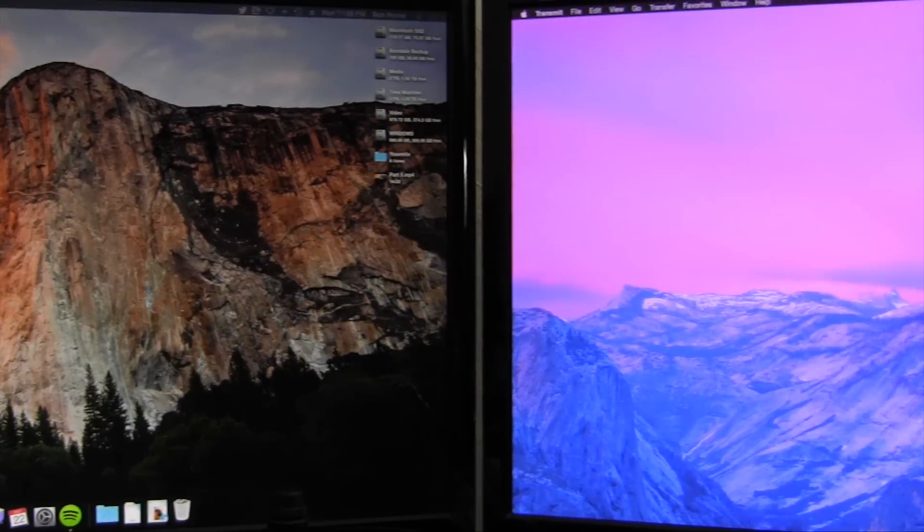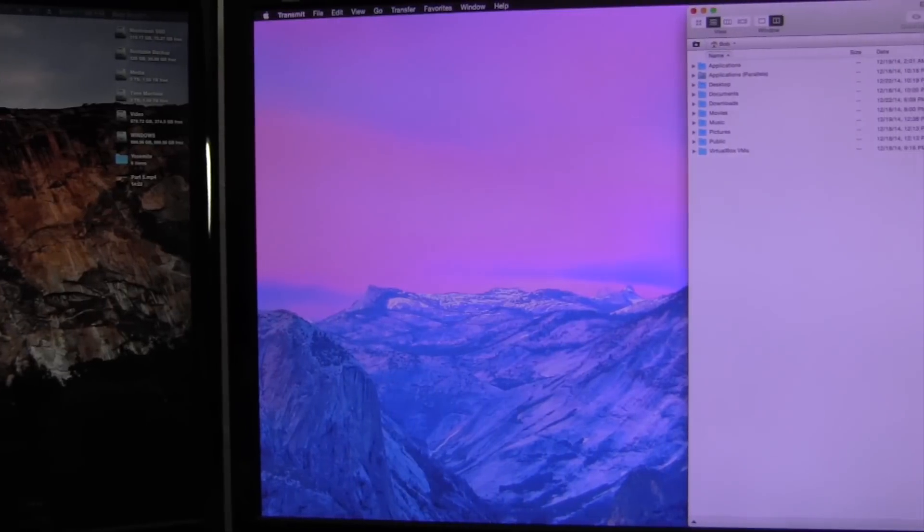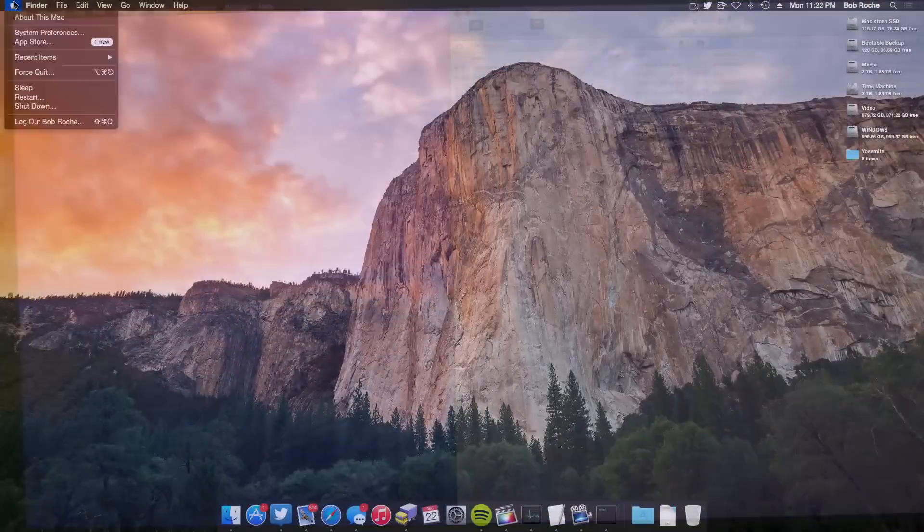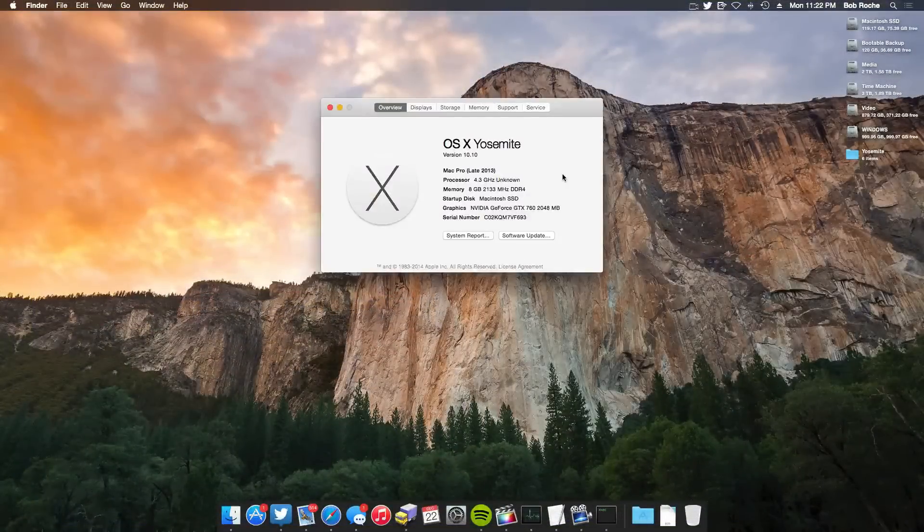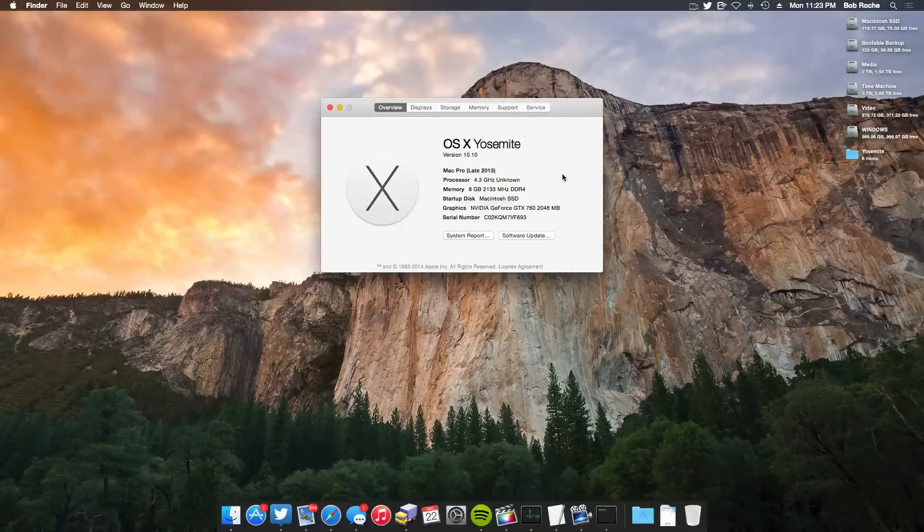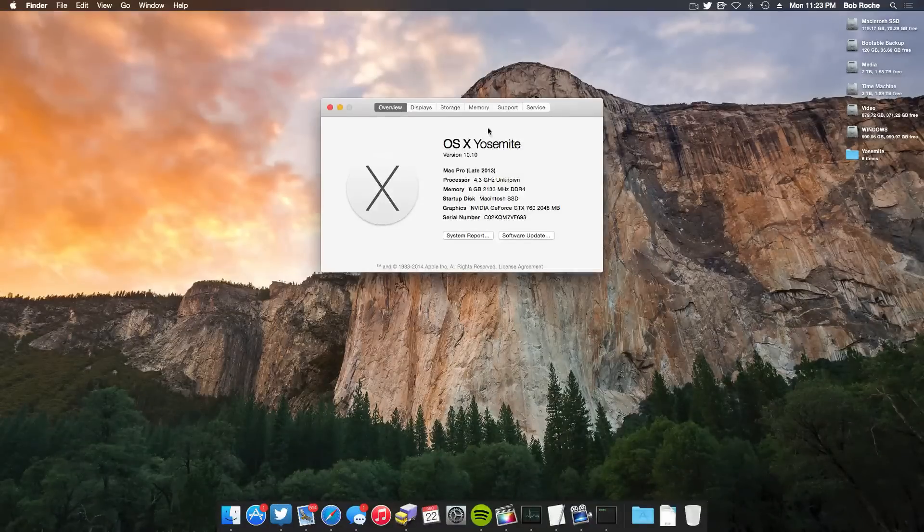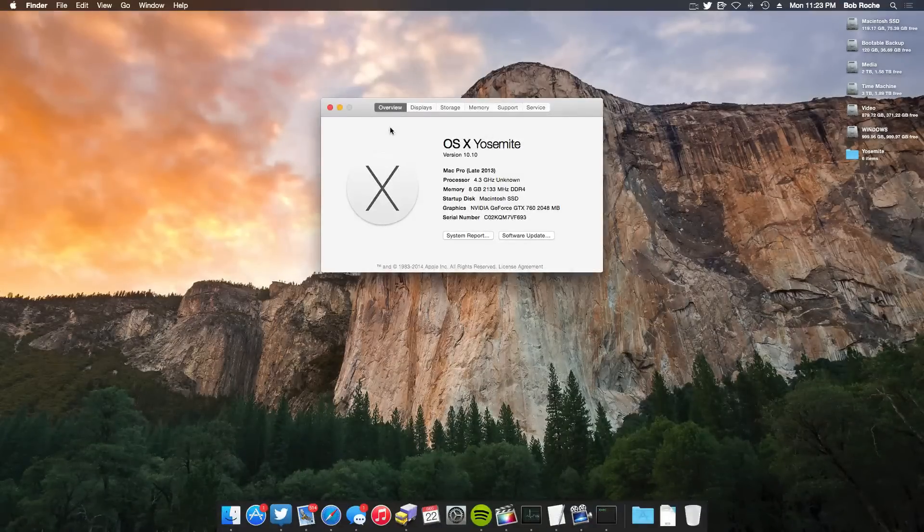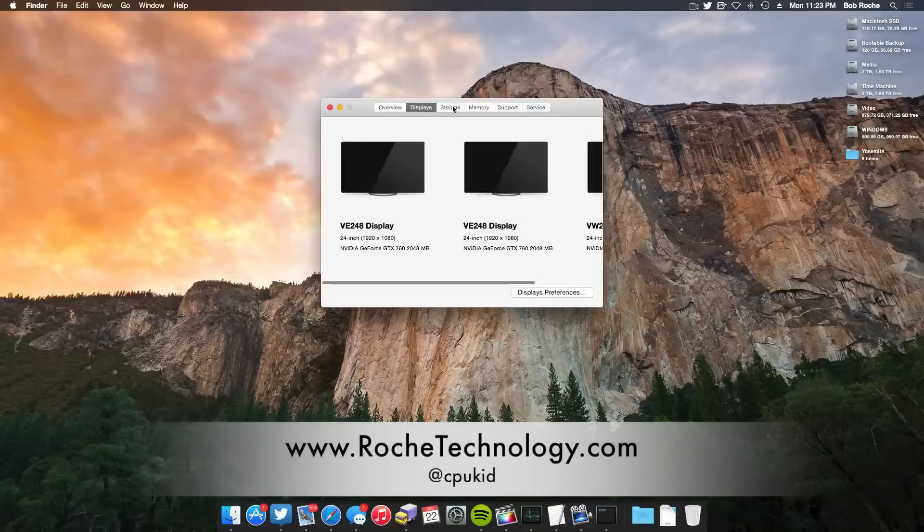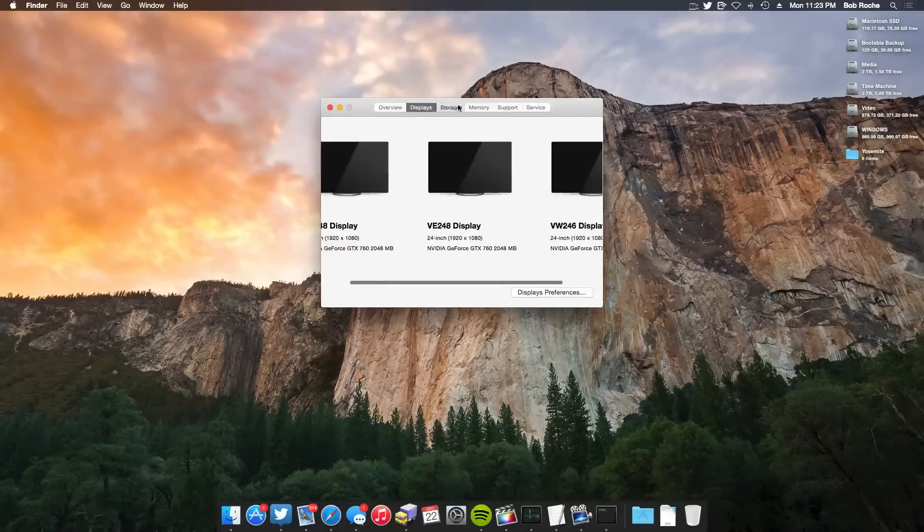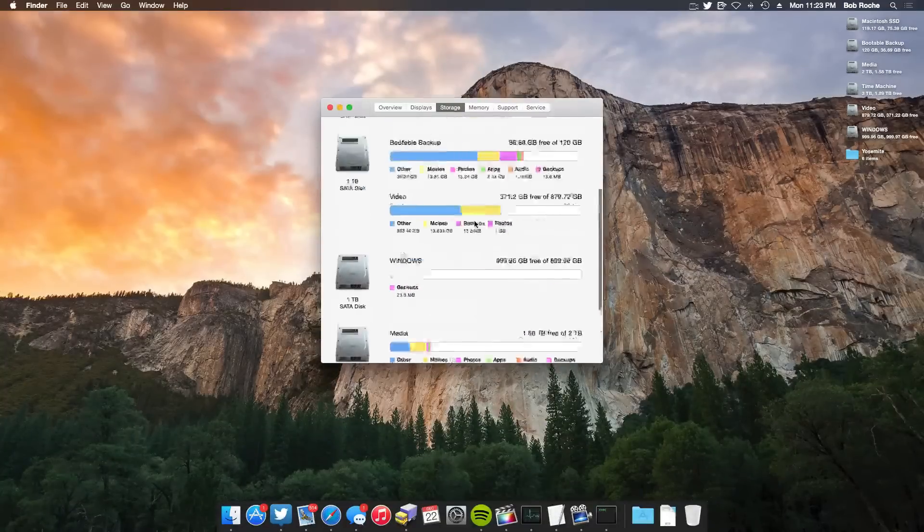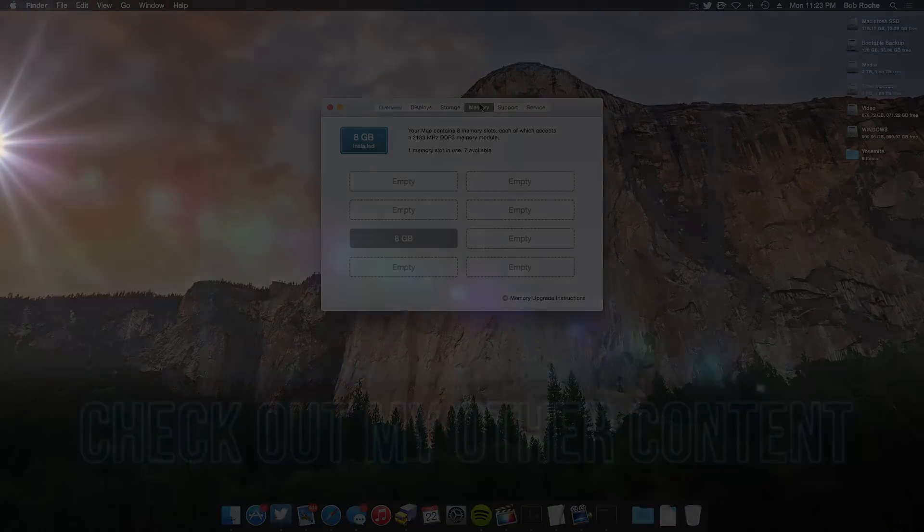From here, you can experiment with getting additional features working, such as Handoff, iMessage, and even more. Just a heads up, I will have an iMessage fix video coming to my channel in the very near future. In the meantime, feel free to leave a comment and a like if you found the video helpful. I'm at cpukid on twitter, also be sure to check out rogetechnology.com, and I hope to see you guys back here very soon for a lot more OS X Yosemite and X99 content.